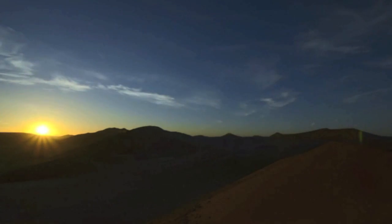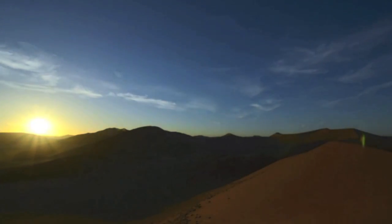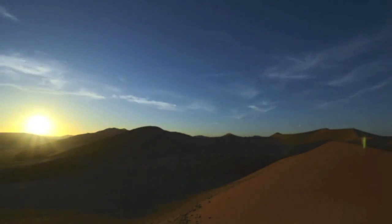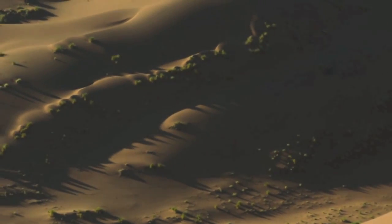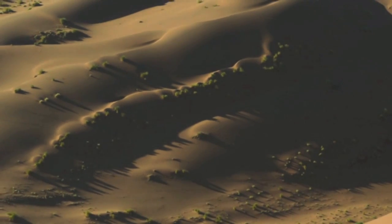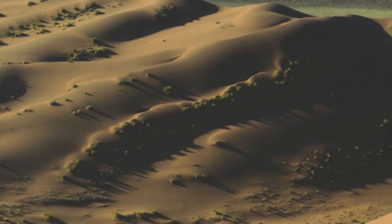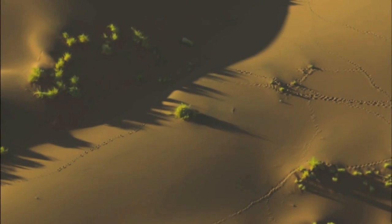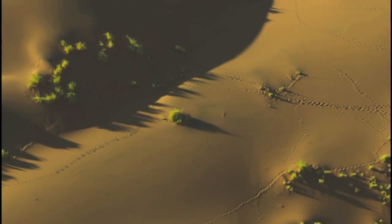The desert biome, covering almost a fifth of the world's surface, is characterized by a few key points. It includes areas where rainfall is less than 50 centimeters a year. The desert biome is divided into two main types: the hot and dry desert and the cold desert.